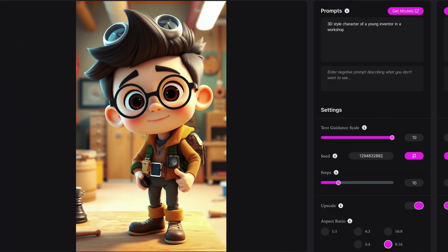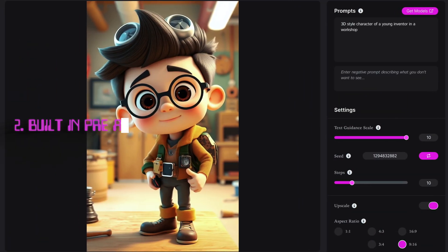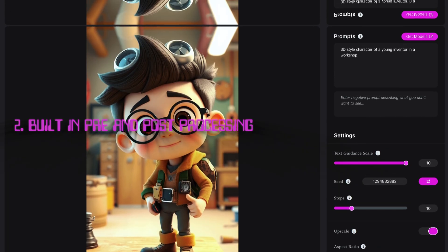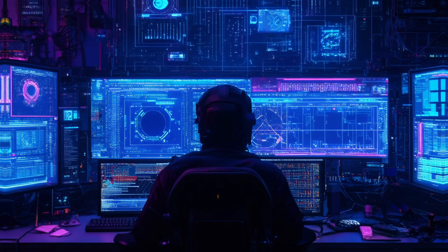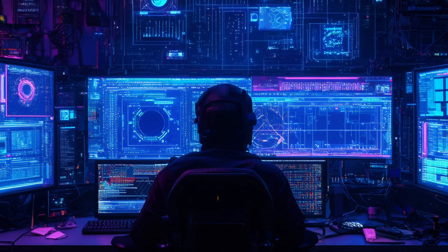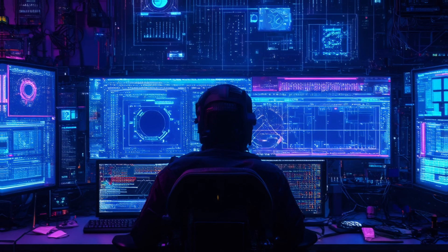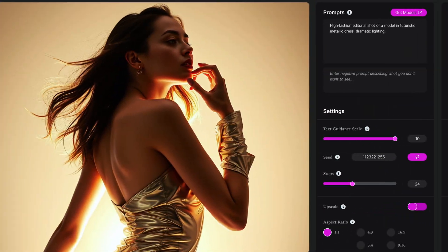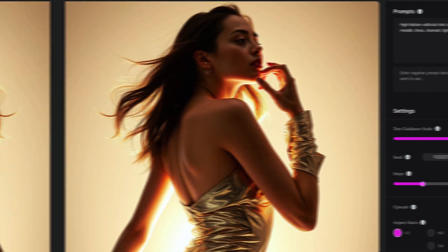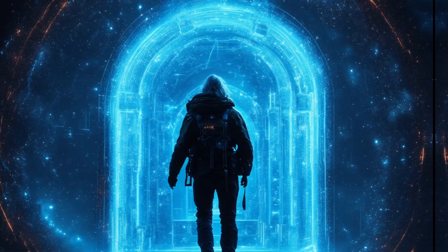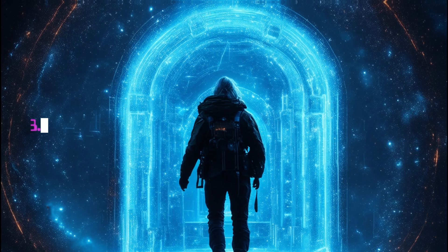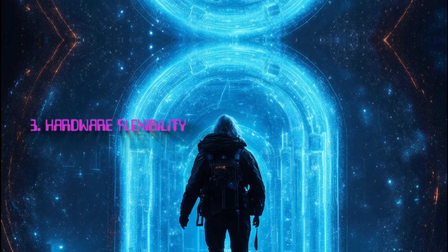No credit stress. Two: built-in pre- and post-processing that cleans up the image and removes artifacts, sharpens details, refines textures so the image comes out polished and ready for use, rather than in need of further editing. Three: hardware flexibility.